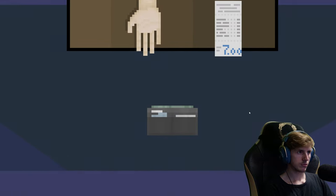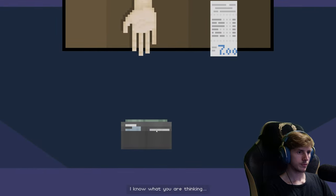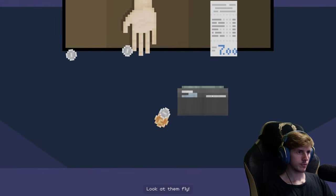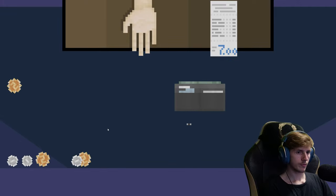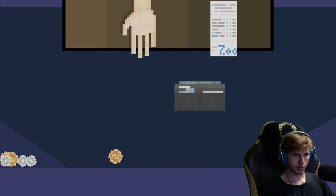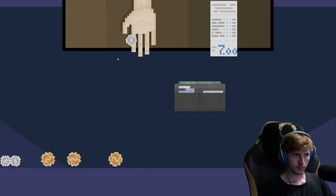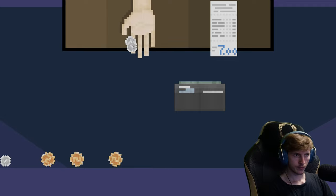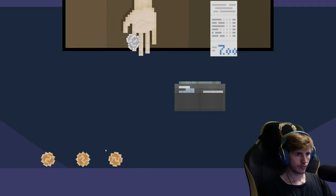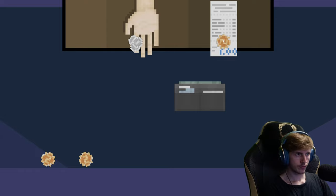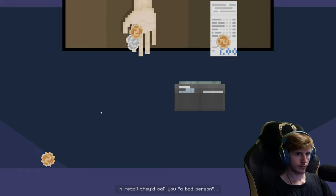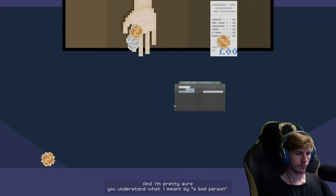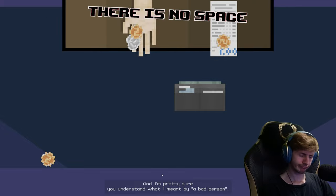Careful now, you don't want to be that guy. I know what you are thinking, but don't look at them fly. The coins in retail, they would call you a bad person. And I'm pretty sure you understand what I meant by a bad person.